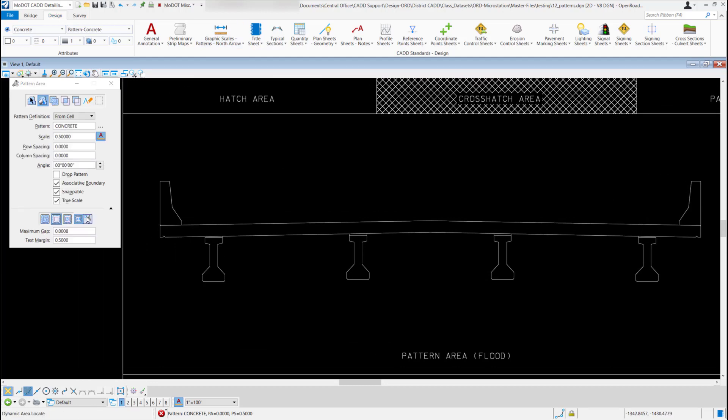Now this time maybe I want to use my dynamic area so I can get all these at one time. So it's going to show me the areas I want to flood.